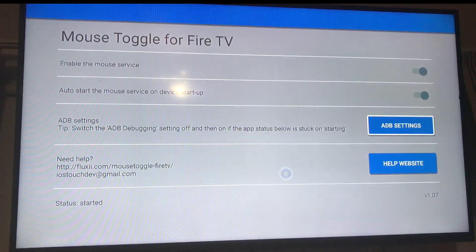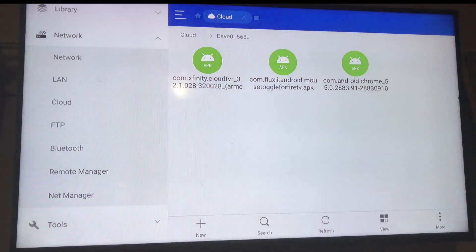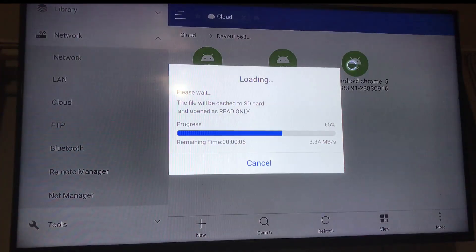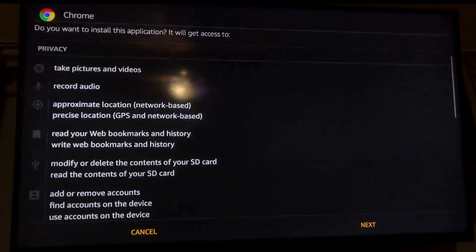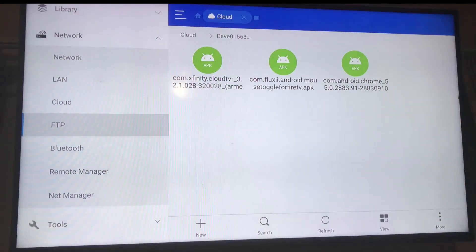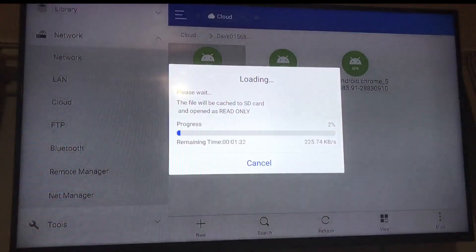Let's escape back to ES File Explorer. The next app we're going to install is the Chrome browser. We click on it and install Chrome. We need this Chrome browser because you can't sign into Xfinity without it — the stock Android browser won't work. Now we go back and scroll up to the Xfinity app and click to install it.